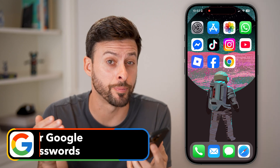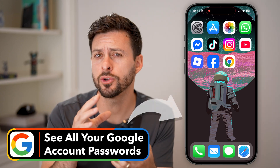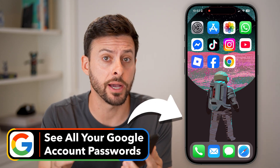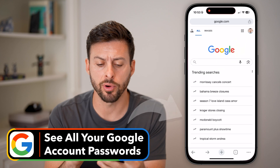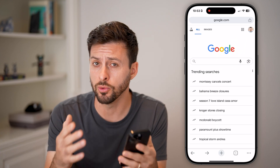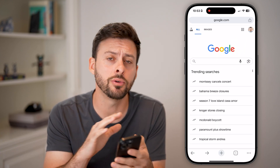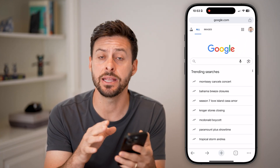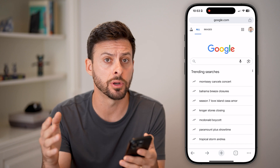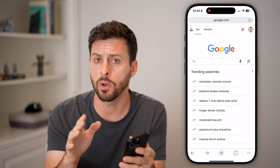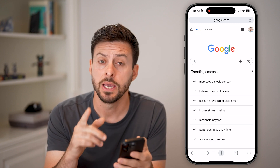Here's how to see all your passwords on your Google account. Let's open up a web browser like Google Chrome. You can do this on any device — iPhone, Android, computer — on any web browser.